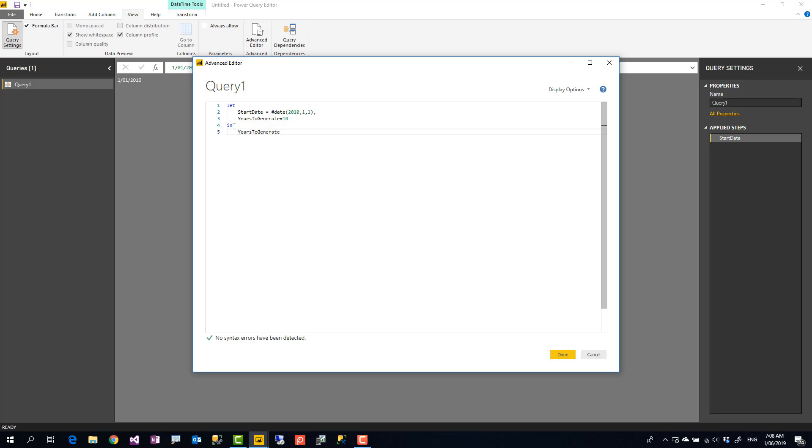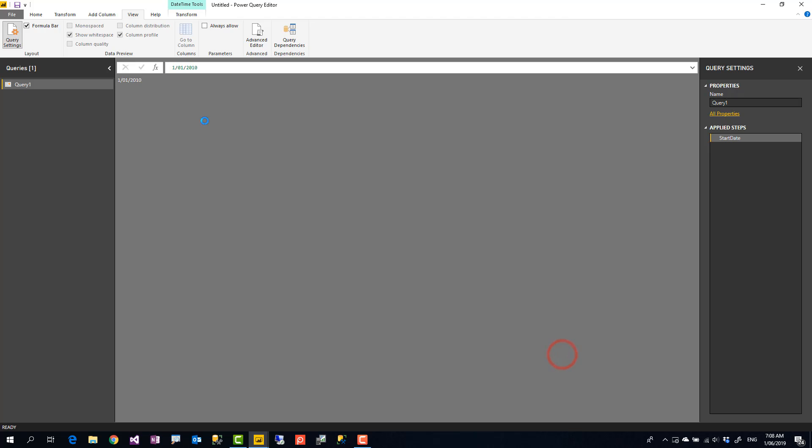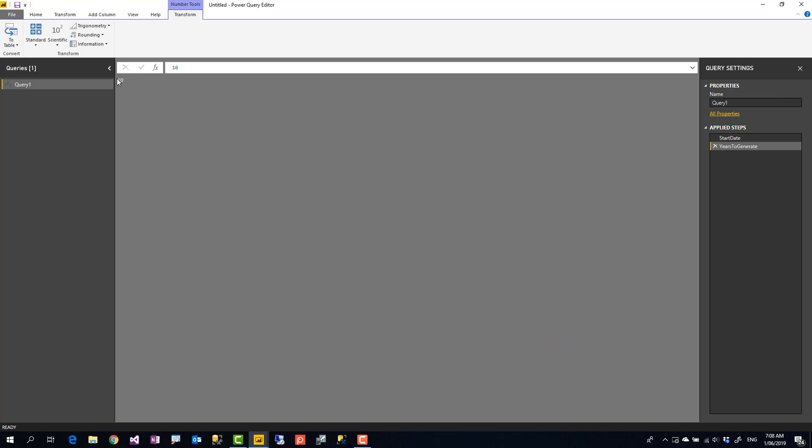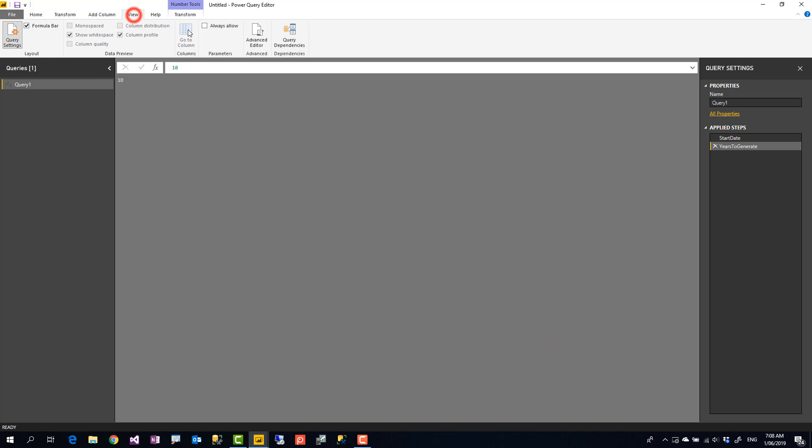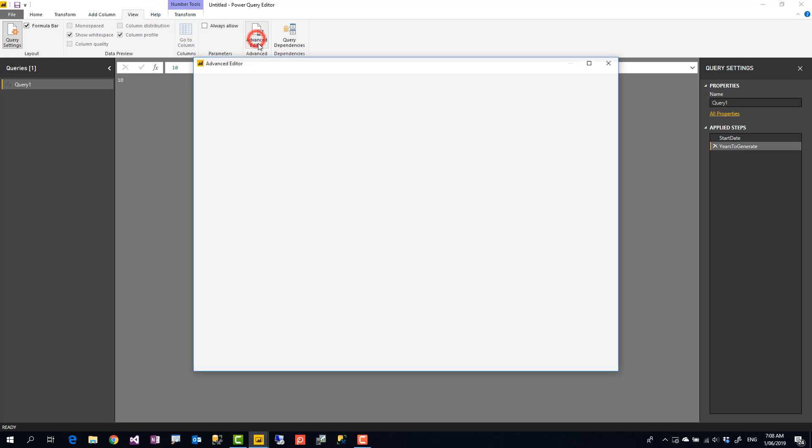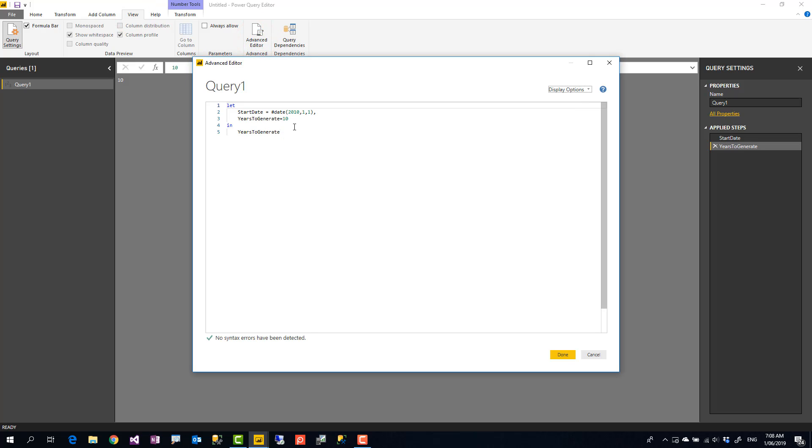We are not talking about like instructing how M script works, that's a totally different video. So I click on done and this will come years to generate as the output. Again in the view tab, advanced editor. Okay, now I have my two input parameters or two input variables. I'm going to start building my base date.